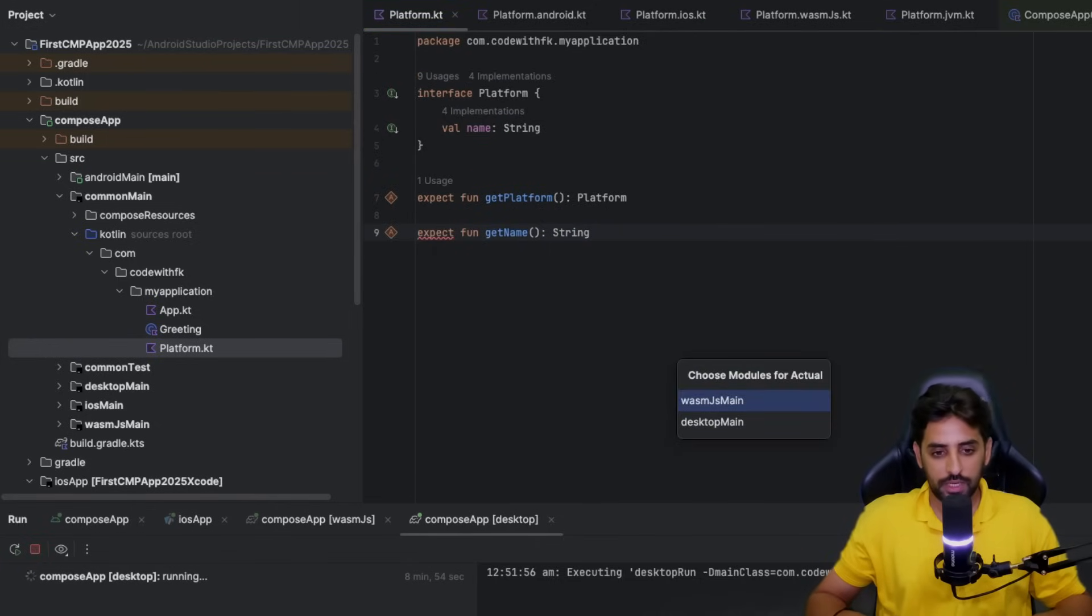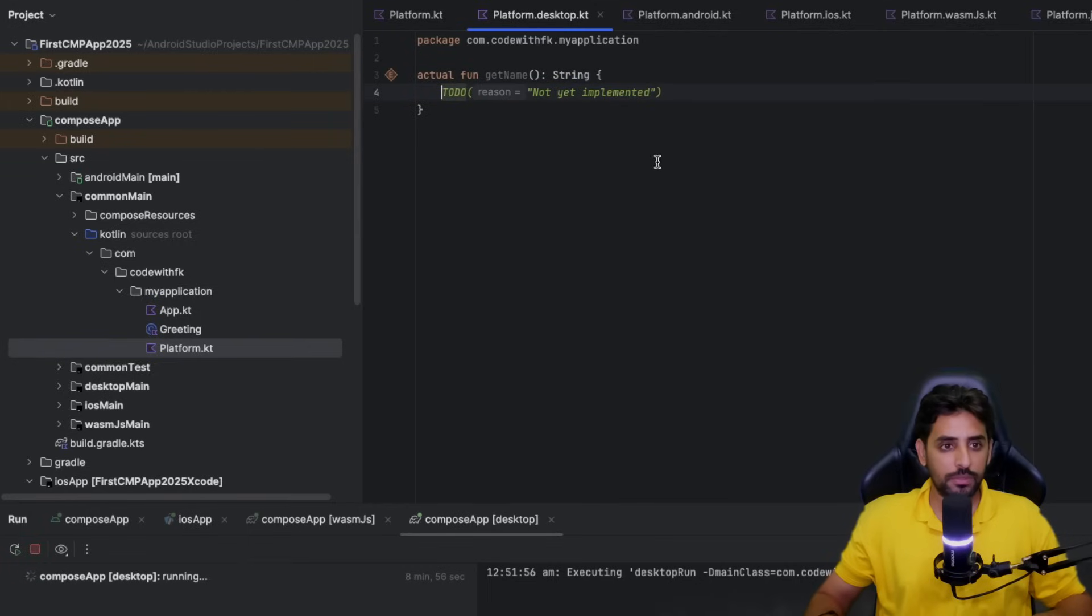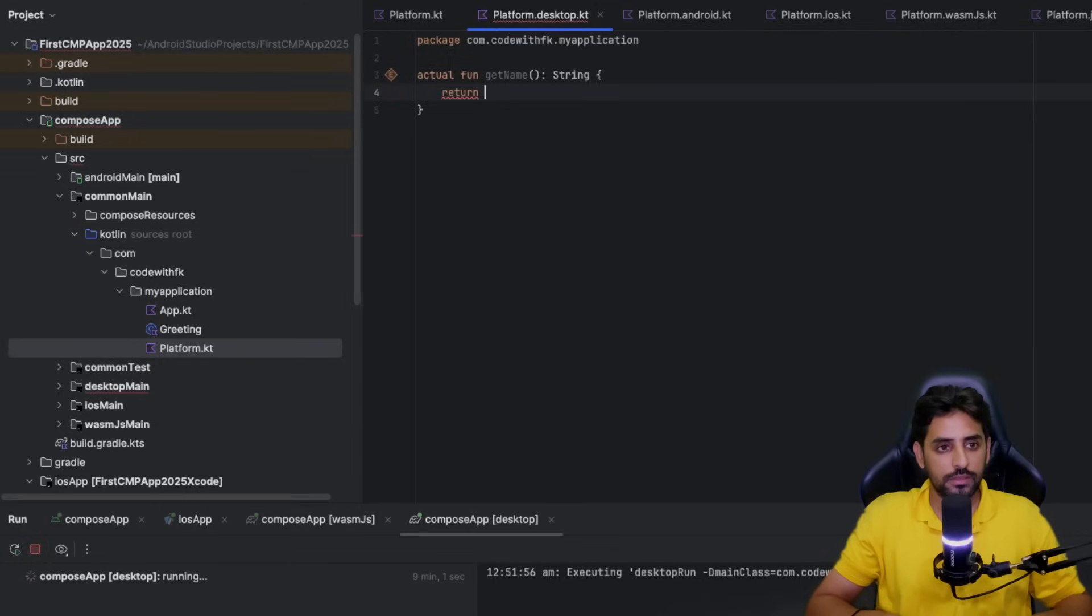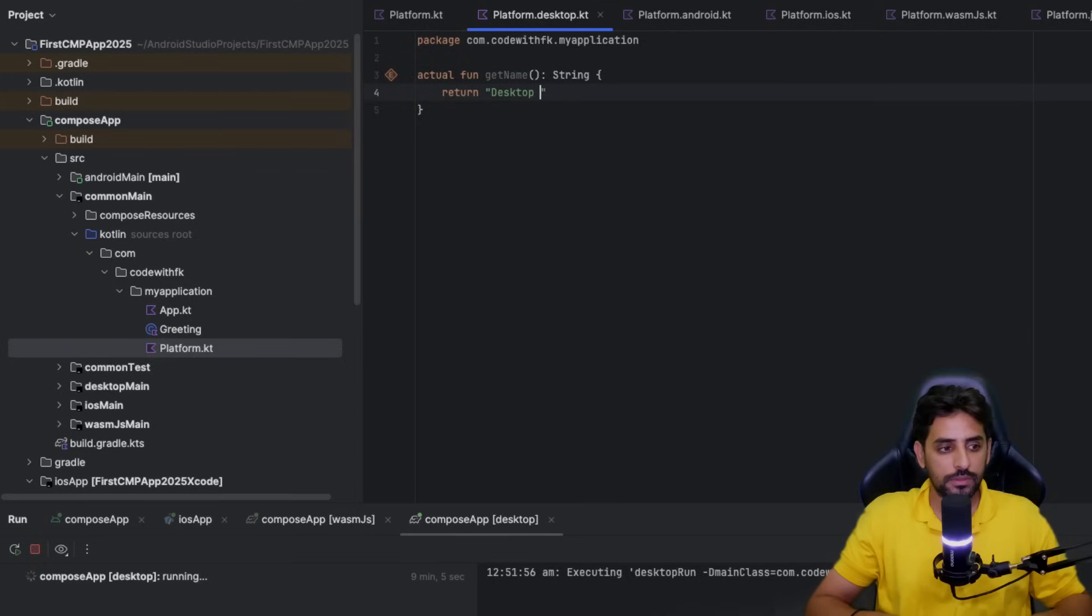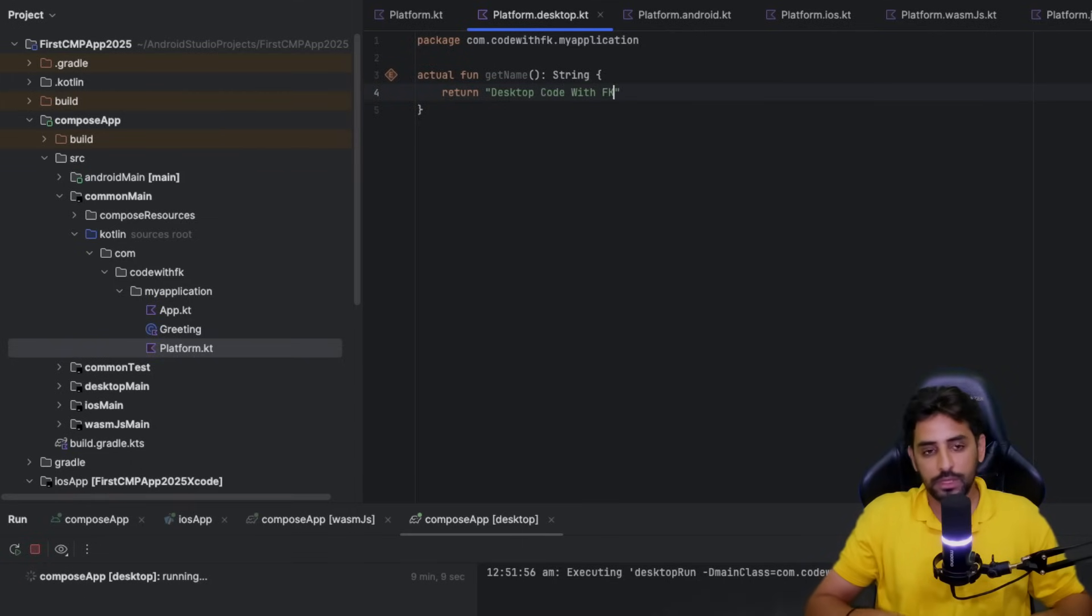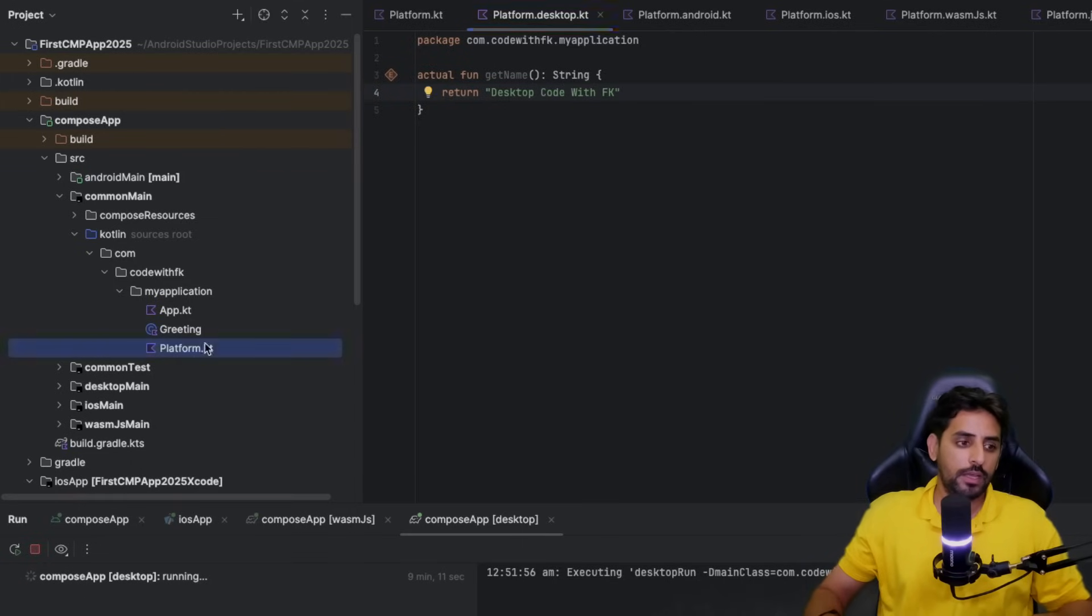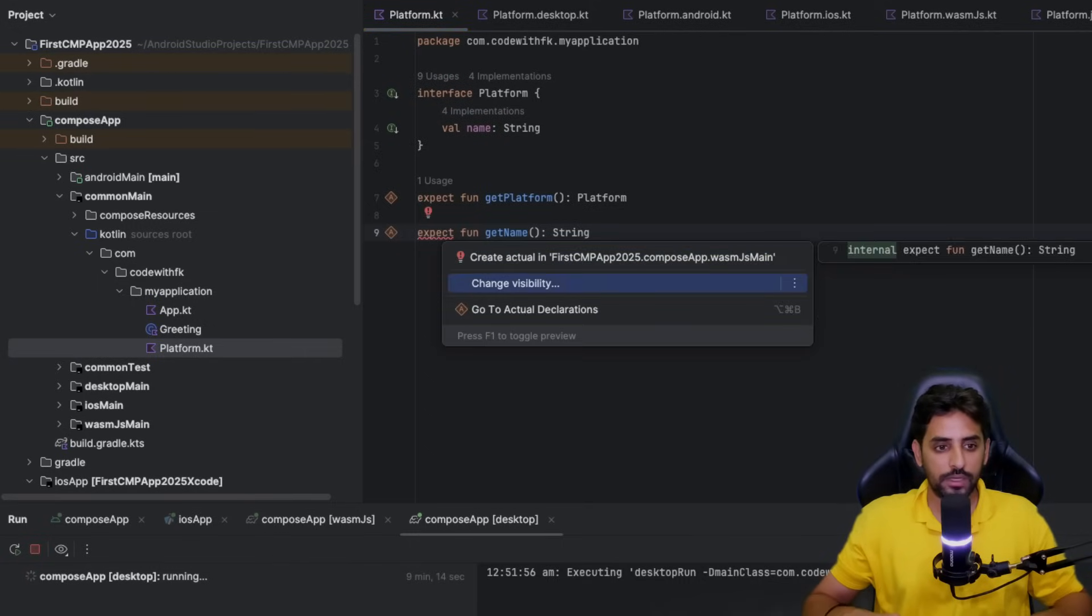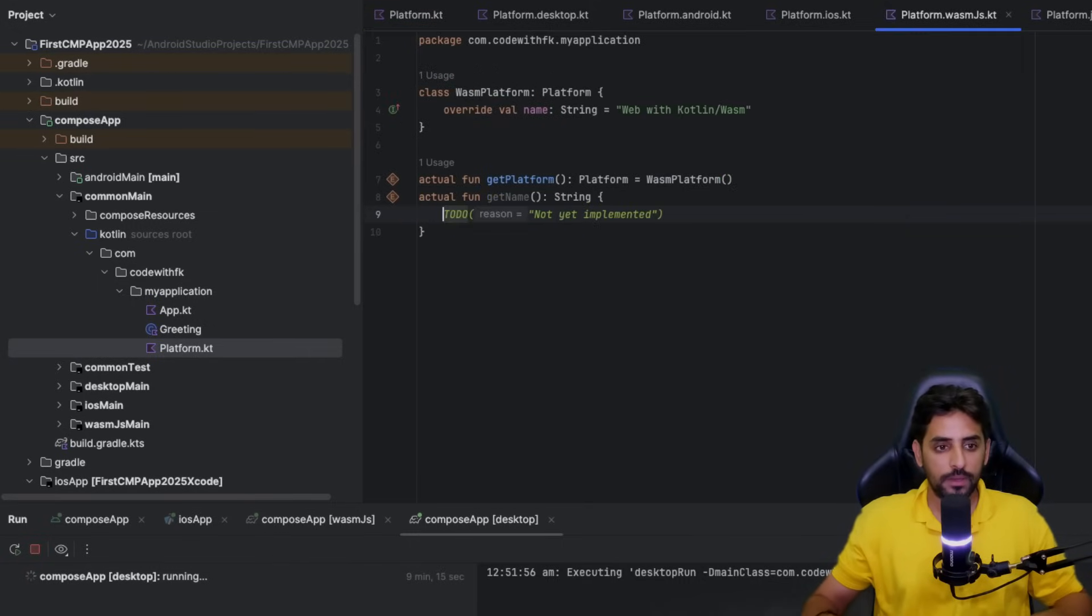If you go back to Platform it will still be complaining, so let's write for desktop. For desktop you can write something as return desktop code with FK.